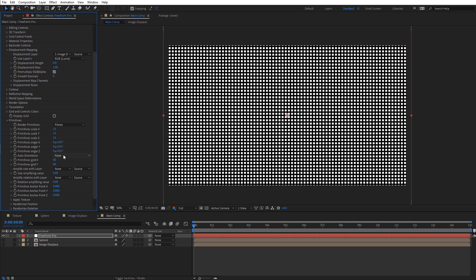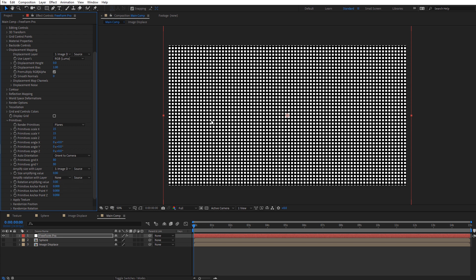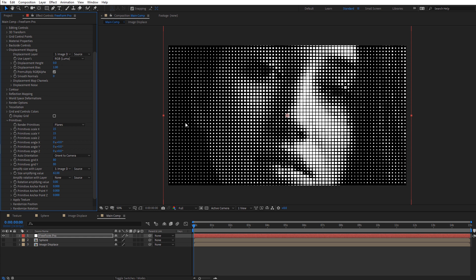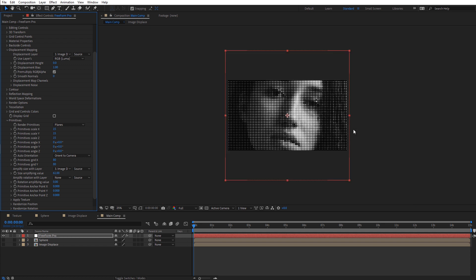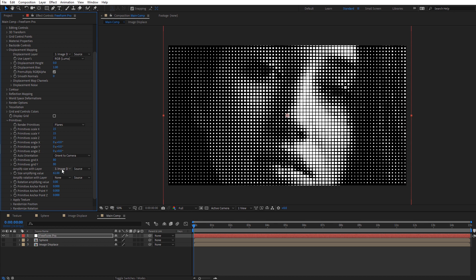Next we want to navigate to Auto Orientation and set it to always orient to the camera. That's what's really going to sell the 3D effect — no matter where the camera is facing, the planes are always going to be pointing directly at the camera, giving the illusion of an actual 3D object. Let's also amplify the size of these layers based on the luminance of our image by selecting image displace for that. Adjusting the size amplifying value, we'll start to see our image — in the darker areas they get smaller, in the lighter areas they get bigger.